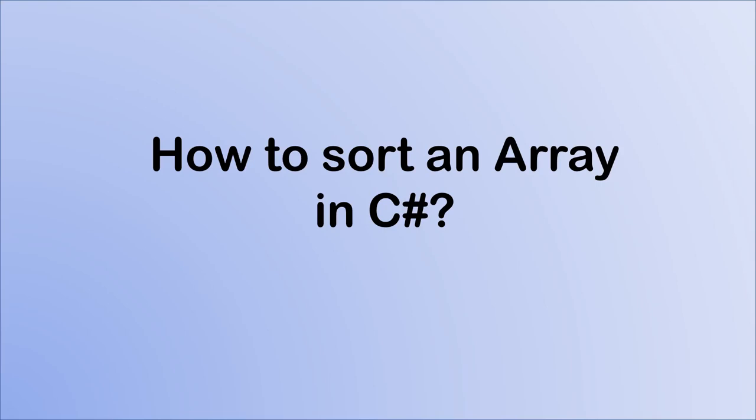Hi, this is Anna. In this video, I am going to show you how to sort an array in C-sharp.